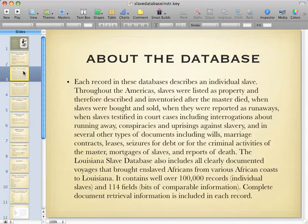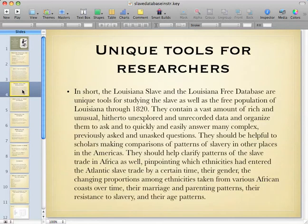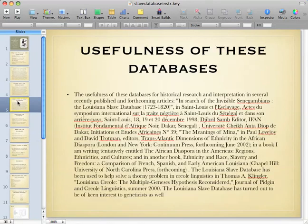These databases describe an individual slave, primarily in the Louisiana area. It's a good tool for researchers. Those of you who are history majors might find some usefulness for this particular assignment in your other classes when writing papers. Obviously don't write the same paper you did for me, but there's definitely enough information in the database that you could write volumes on it. The database is useful in terms of historical research and interpretation of what was happening with slavery in Louisiana and the southern area of the country.